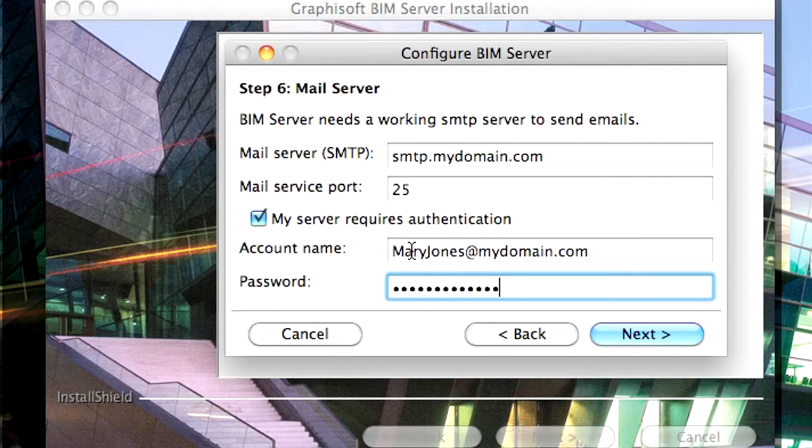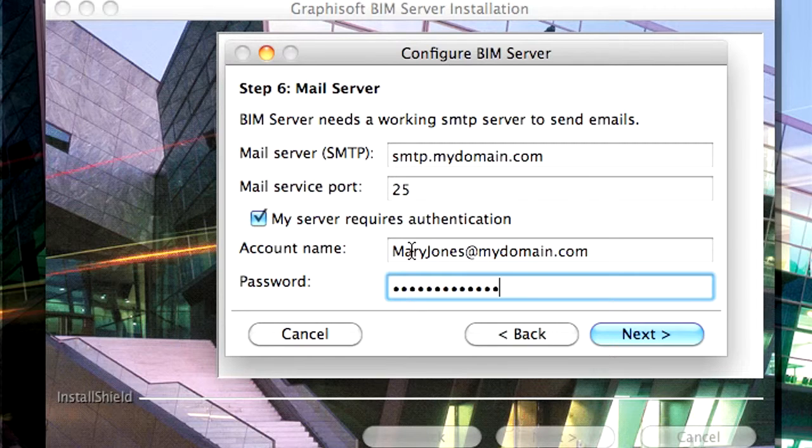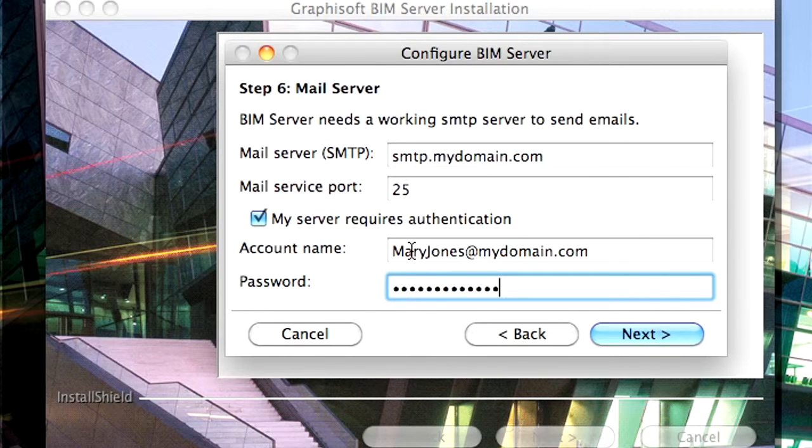You can skip this step for now and return to it later if your account information is not readily at hand. Click the Next button to proceed.